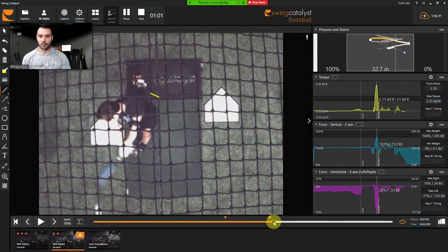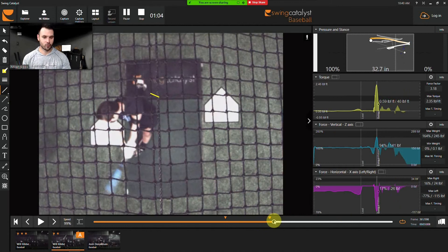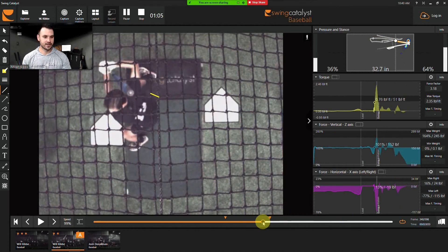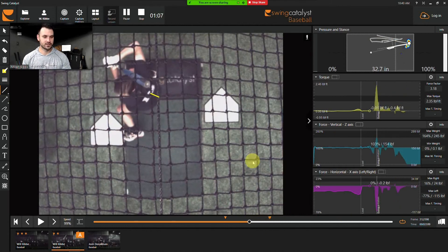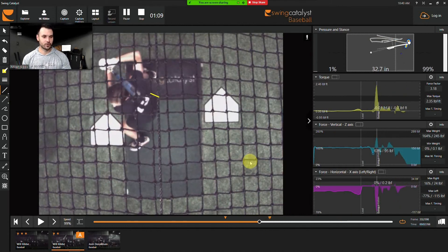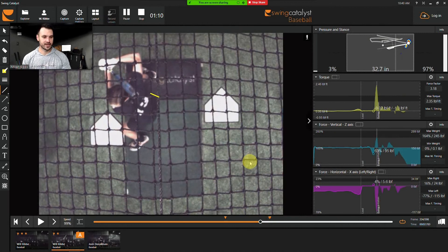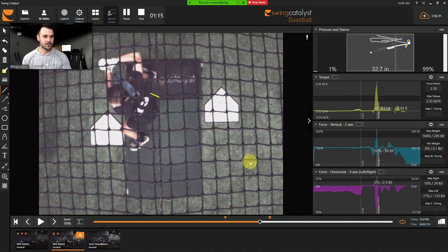So the one thing we want to see, especially when we're looking over here at force, is we want to see these forces either go all about the same time or in sequential order of what the player is trying to do.